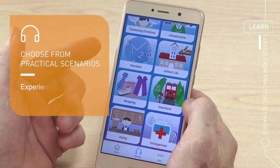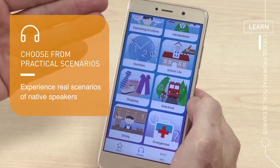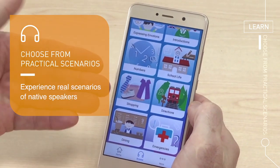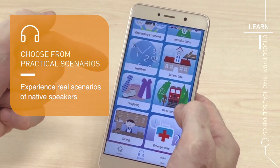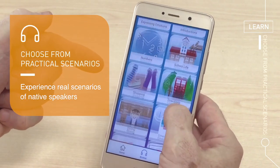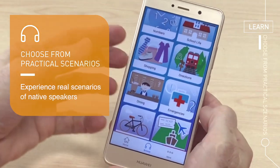Okay, so this is the part I like. You have all of these various categories — you have school life, shopping, directions. Pick one.